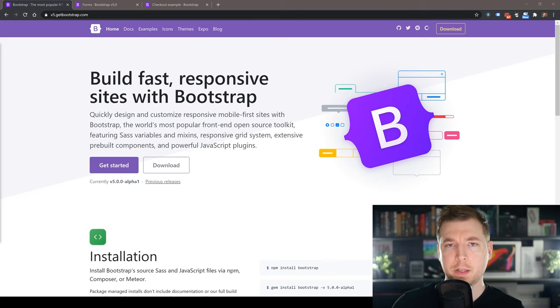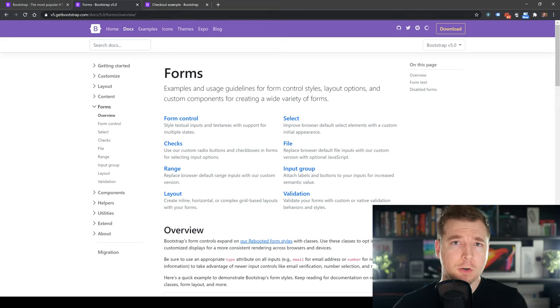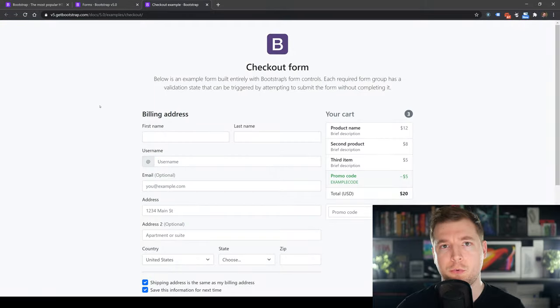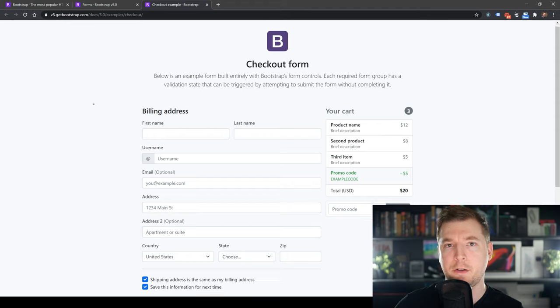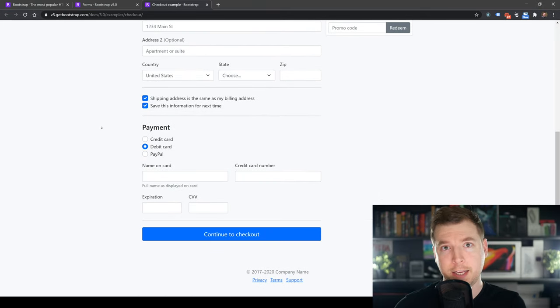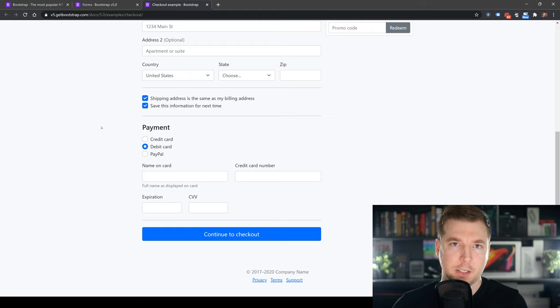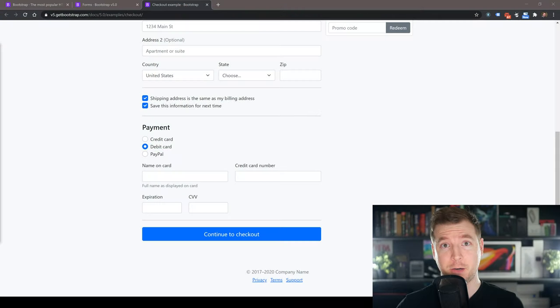Bootstrap 5 forms are really cool because they've redesigned some of the styling in version 5, and we're going to take a look at them in today's video. If you're looking at building out your own form, we're going to build out this example from Bootstrap — a basic checkout with inputs, radio buttons, and checkboxes. I'm Adrian from Australia. I do videos around design and development, so hit like and subscribe and let's jump straight into it.